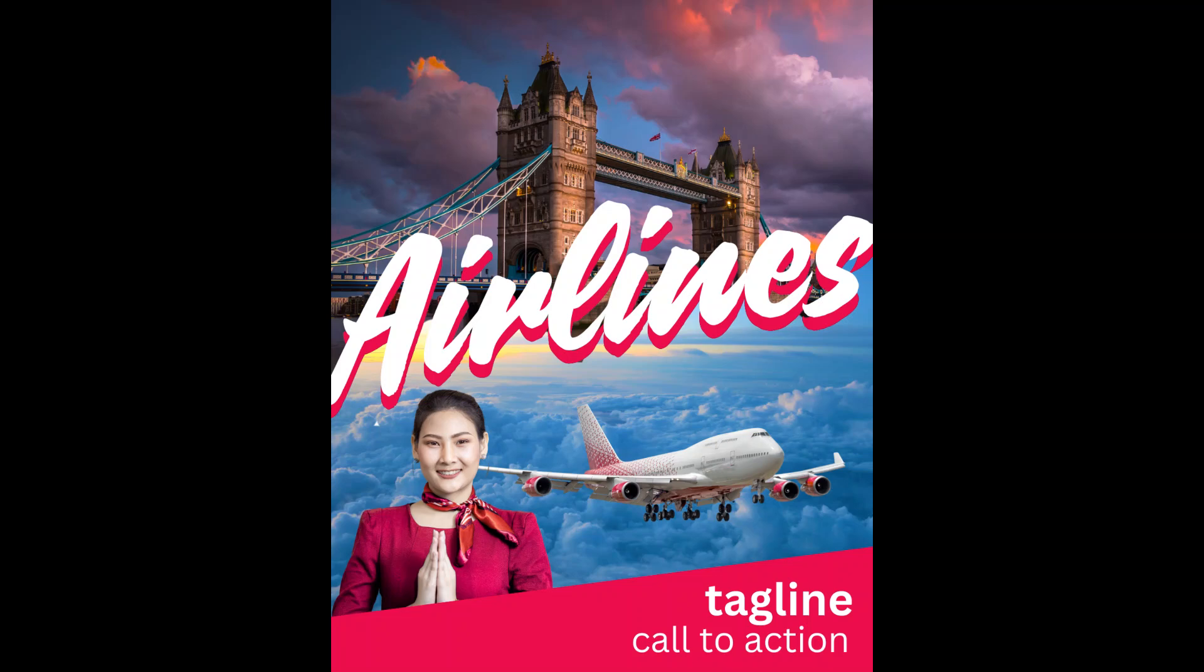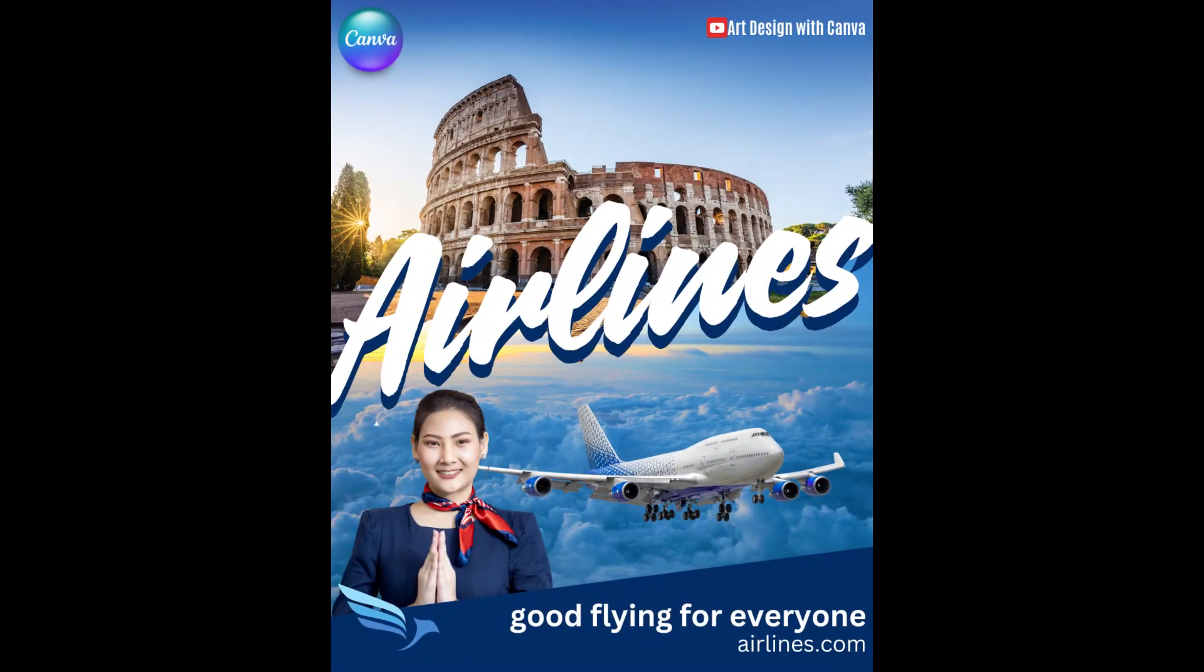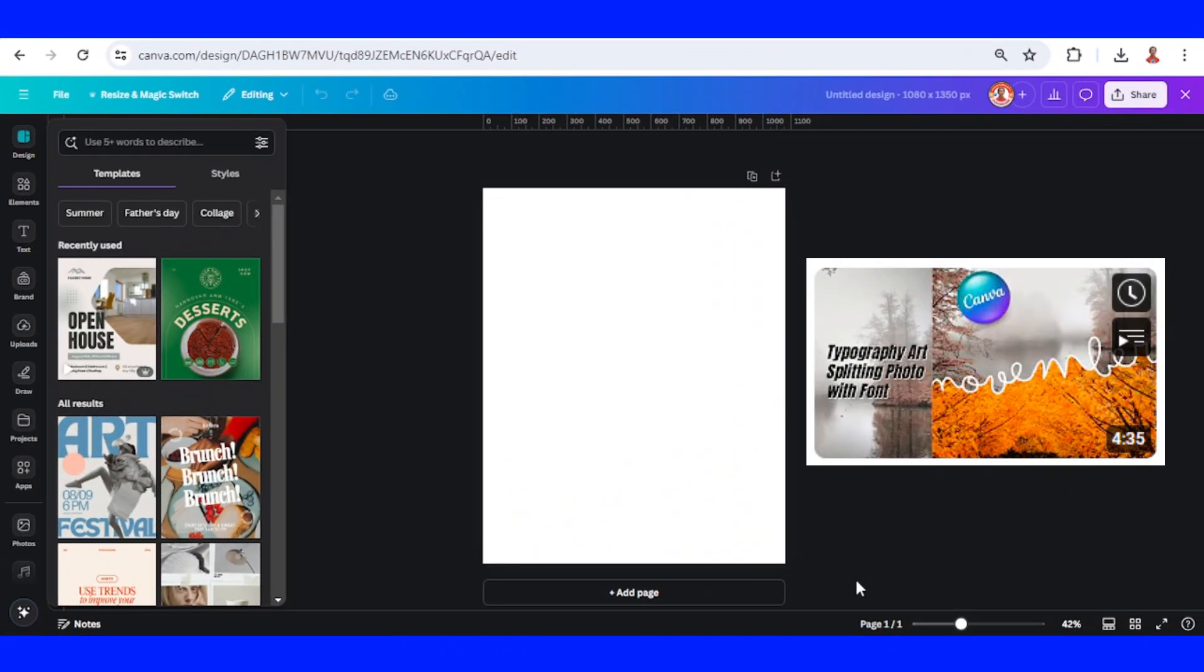Hi everyone, welcome back to my YouTube channel. Today I will share a typography tutorial for your airline's advertising. This is an update for the previous typography tutorial.